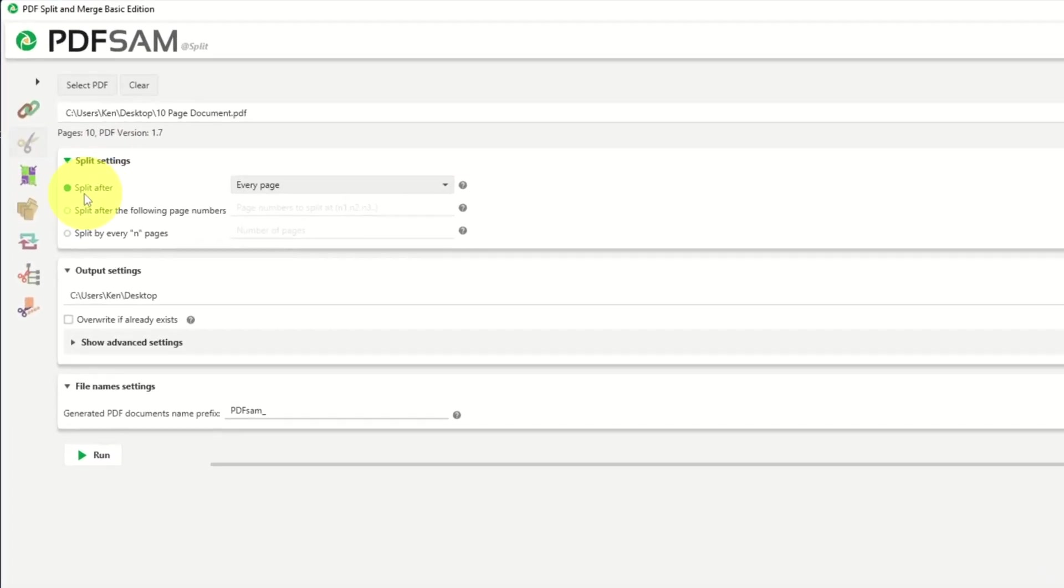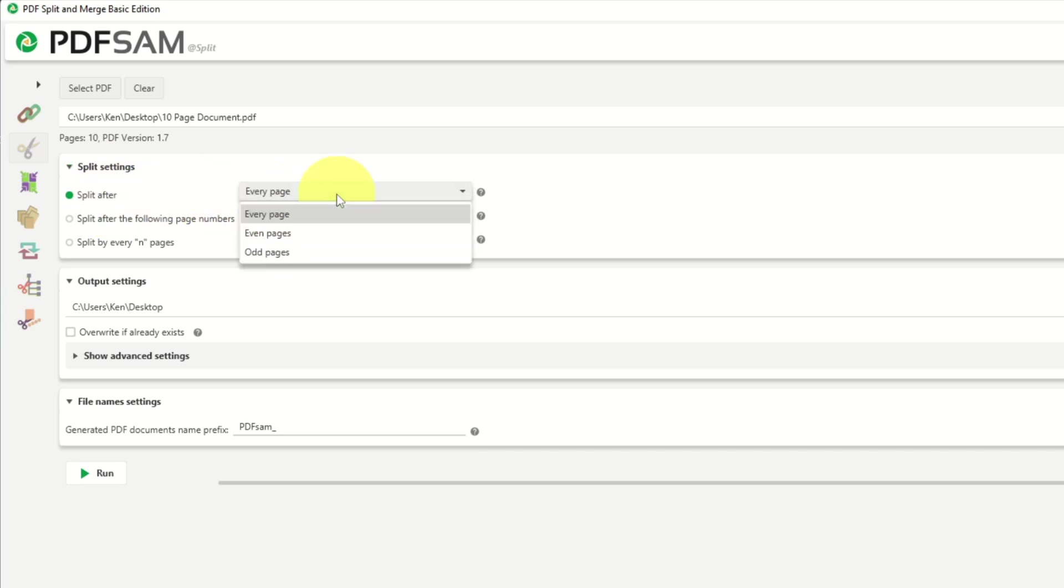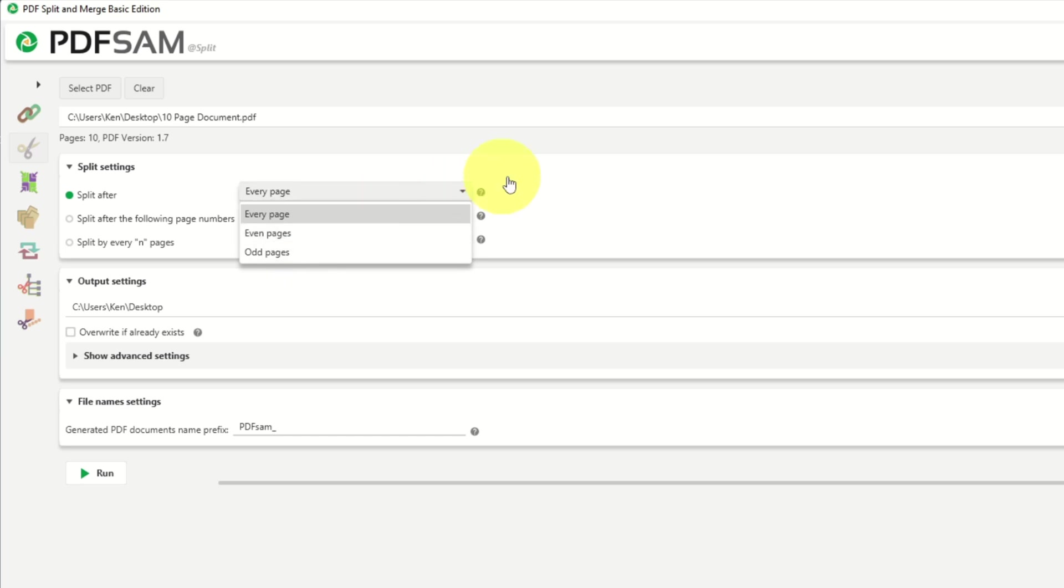So the first option here is split after, and there's three different options here: every page, even pages, and odd pages. And it's going to split after every page, so that would create a new PDF for every page. You can have it after even pages, so a new PDF after every even page, or after every odd page. So there's a few different options there.